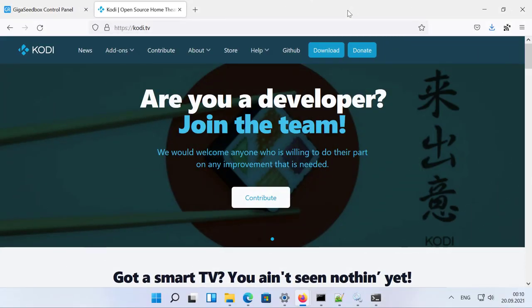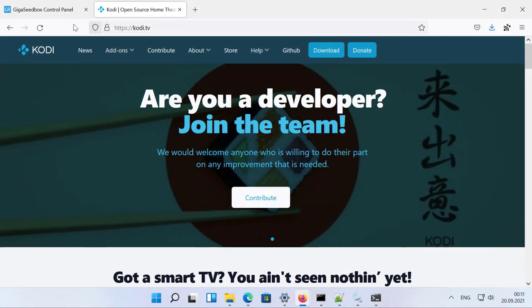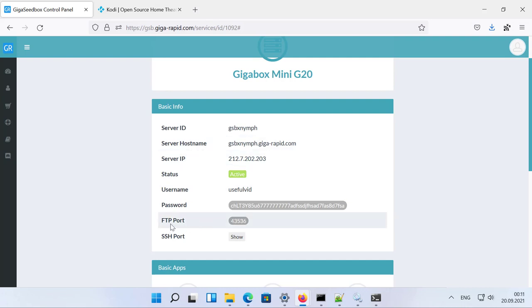Okay, obvious things first. GigaRapid seedbox supports FTP and you can connect your seedbox via FTP. This will work with Kodi without any problems. The problem I see personally is that FTP has no encryption enabled and Kodi does not support the version of FTPS which GigaRapid supplies. So my solution was to use HTTPS, which gives you an encrypted connection.